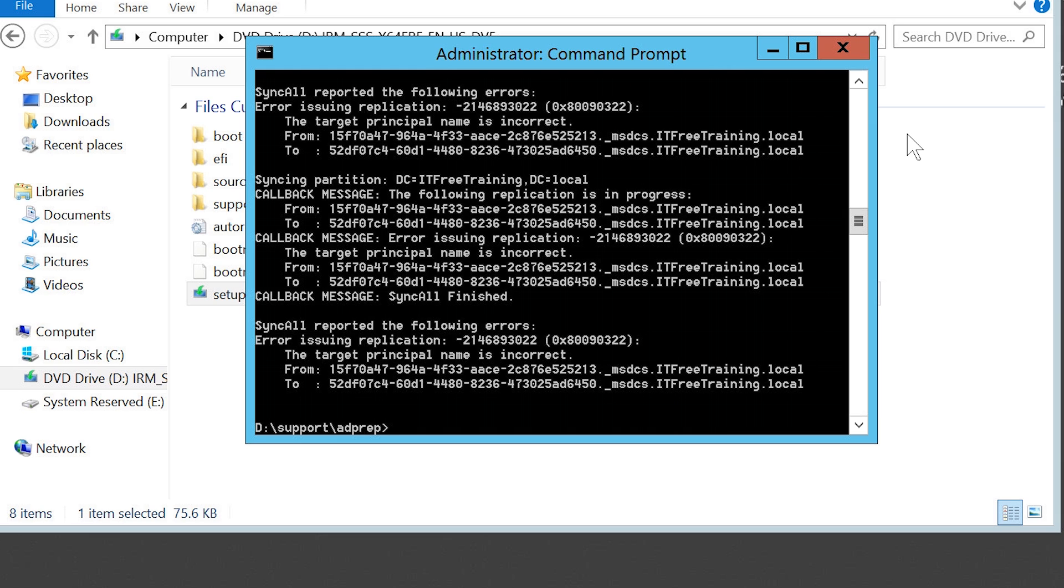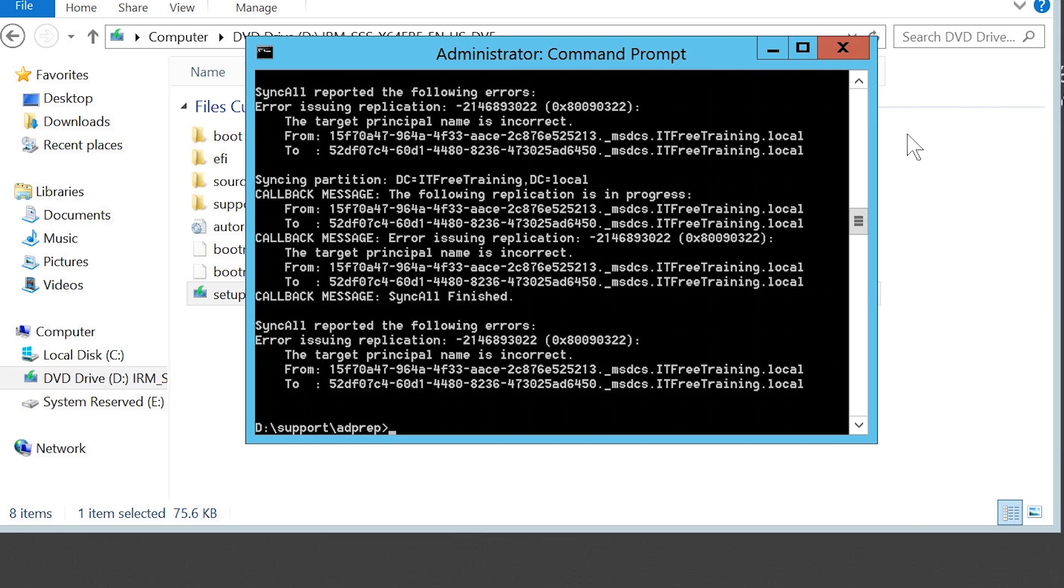If you are planning to perform an upgrade to Windows Server 2012 R2, ADPrep can be run any time before the upgrade. For example, it is not uncommon in large companies for an enterprise administrator to run these commands possibly months in advance and another administrator at a later time perform the upgrade of the domain controller.